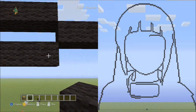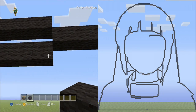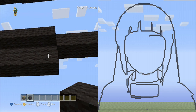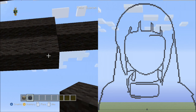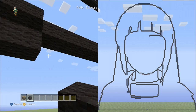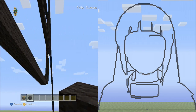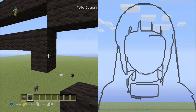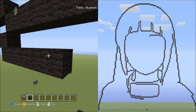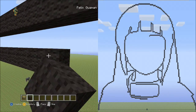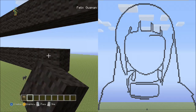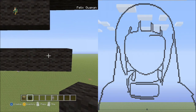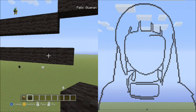Starting underneath the last block just placed, place 17 blocks going across: 1, 2, 3, 4, 5, 6, 7, 8, 9, 10, 11, 12, 13, 14, 15, 16, 17. 17 blocks going across.